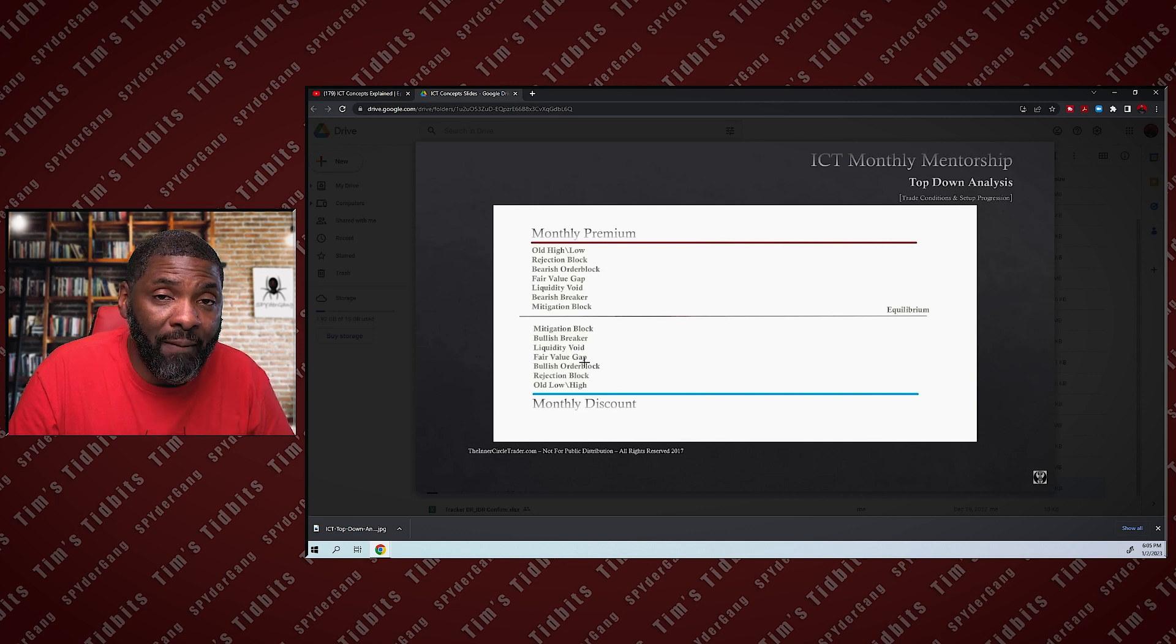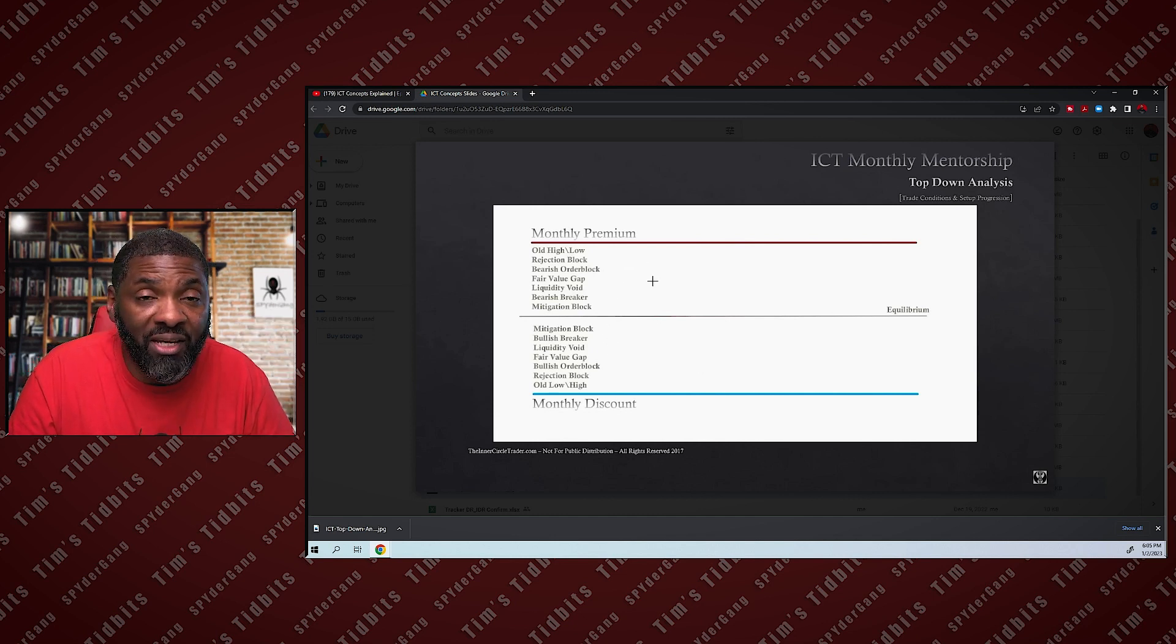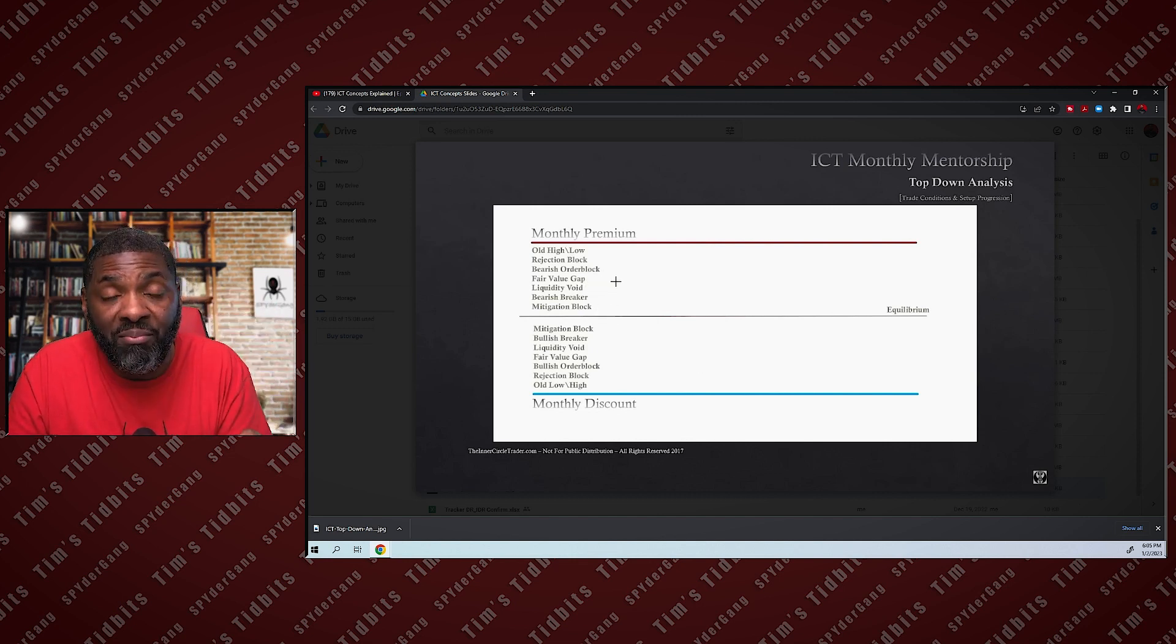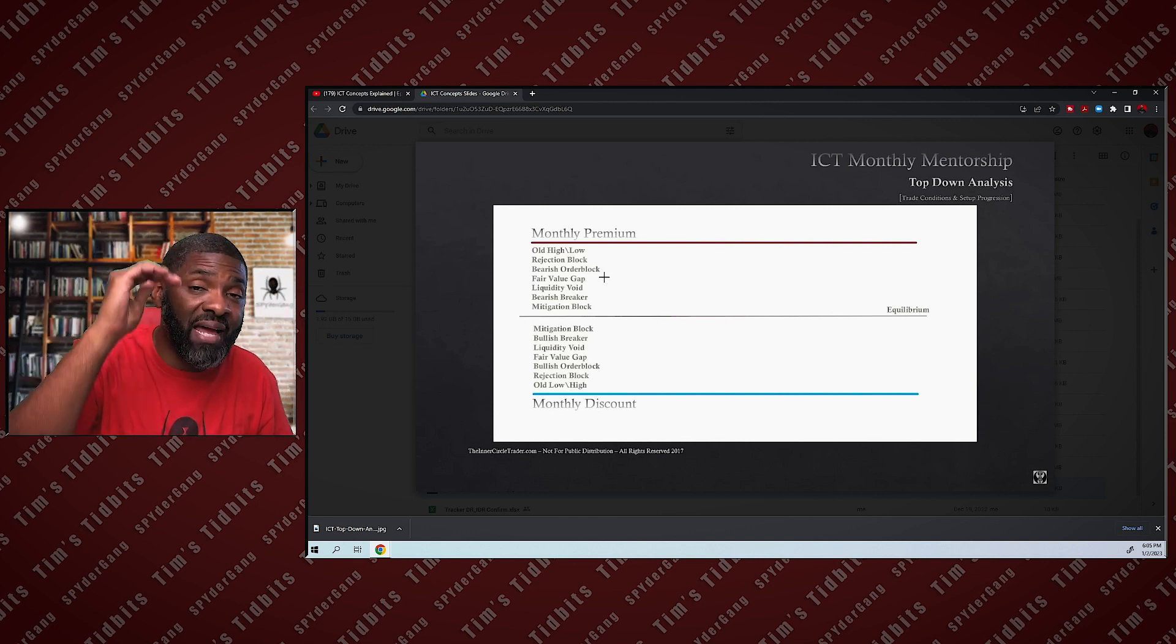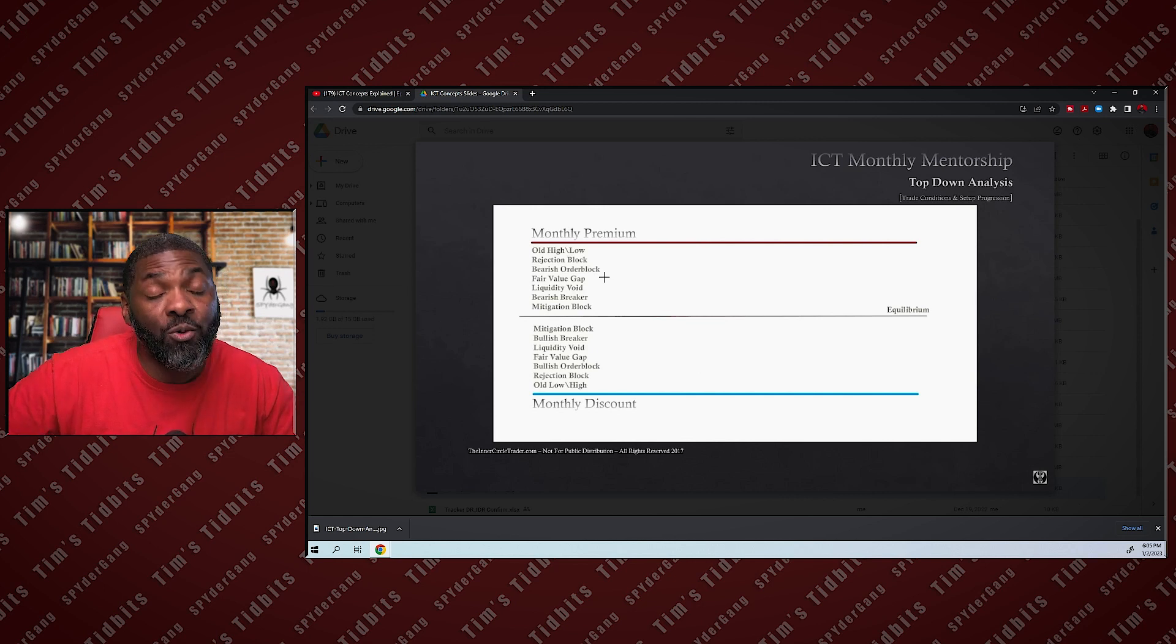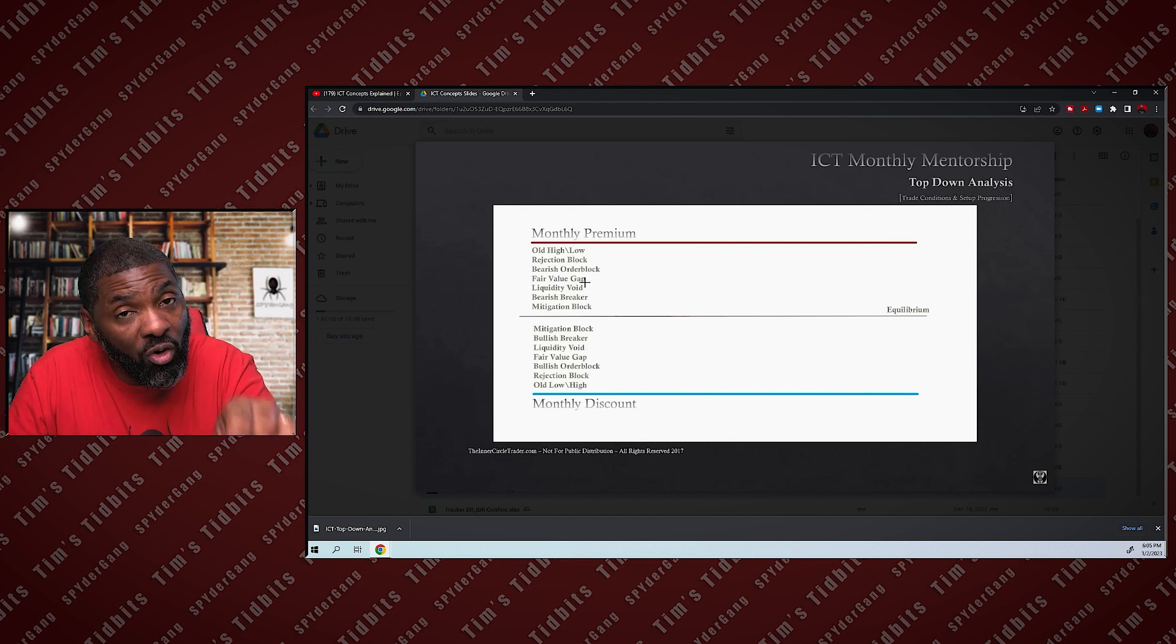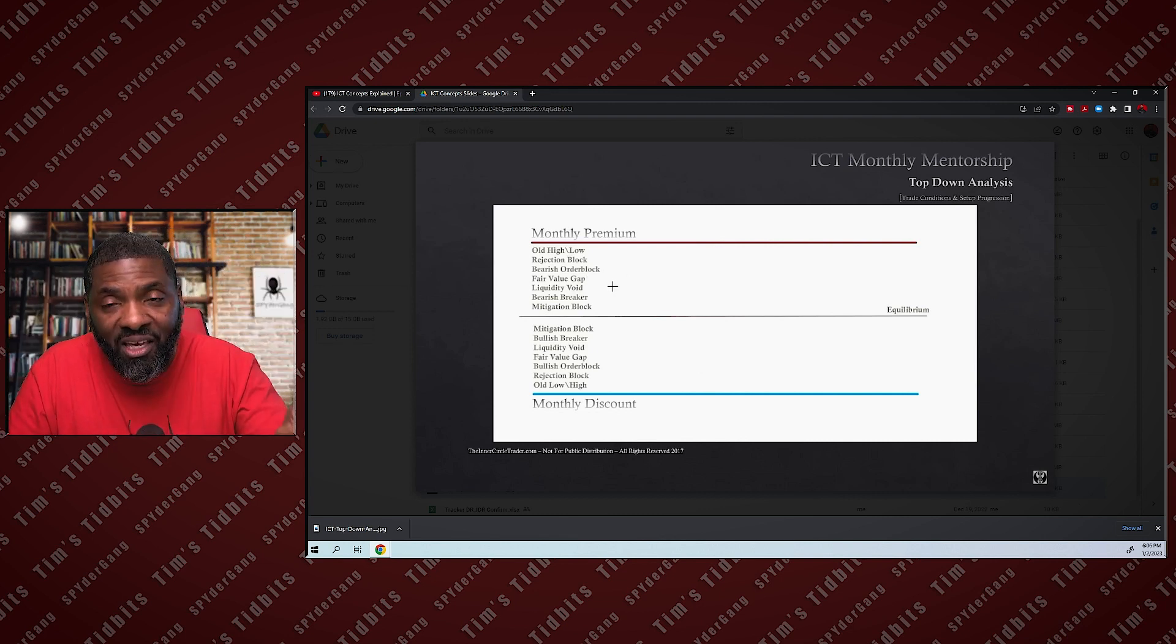If you want to be a seller, you wait for price to move into a premium market. It goes to your entry model. If you're a fair value gap trader in a premium market, when it hits your fair value gap that you've already done your top down analysis on from your weekly to your daily to your four hour to your hourly to your 15, whatever time frame you enter your trades on, when it gets to your fair value gap that coincides with your entry model that coincides with your trading strategy, you will sell off of that fair value gap.